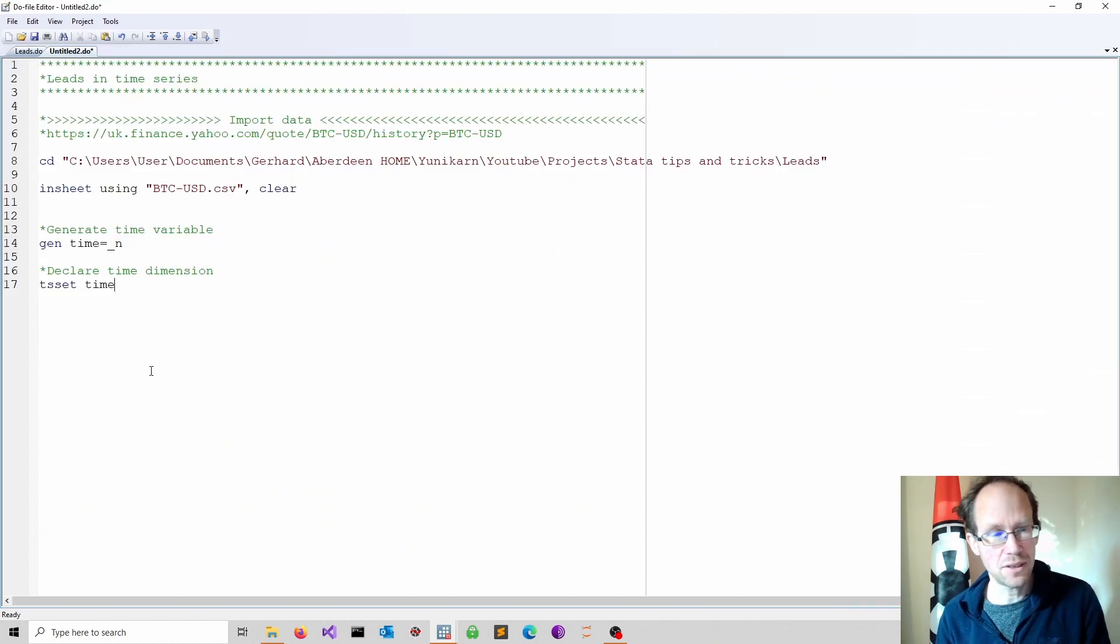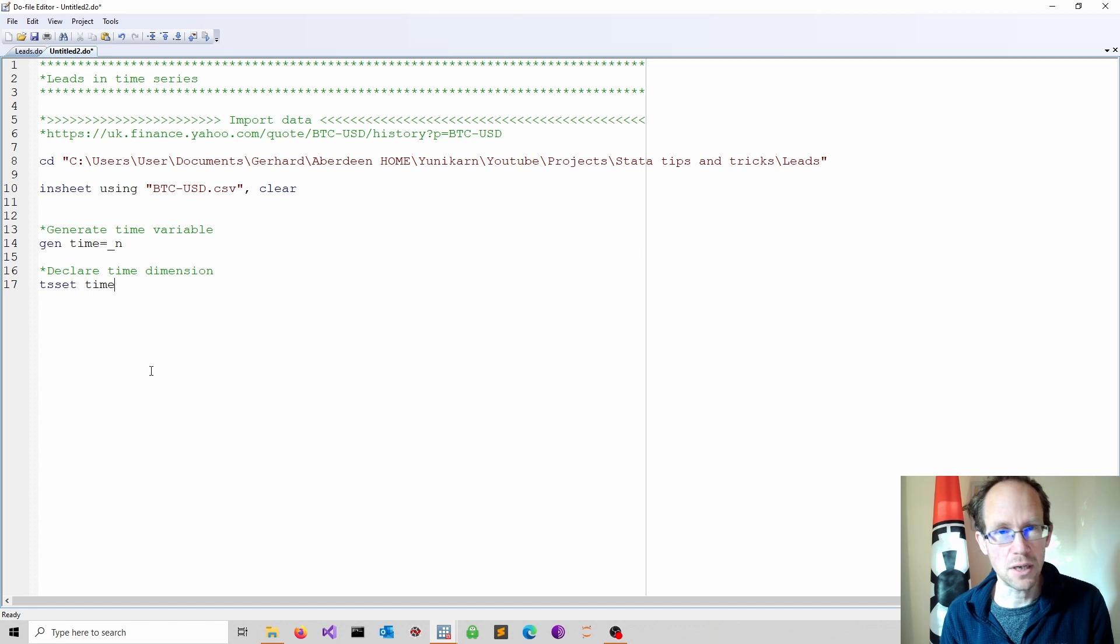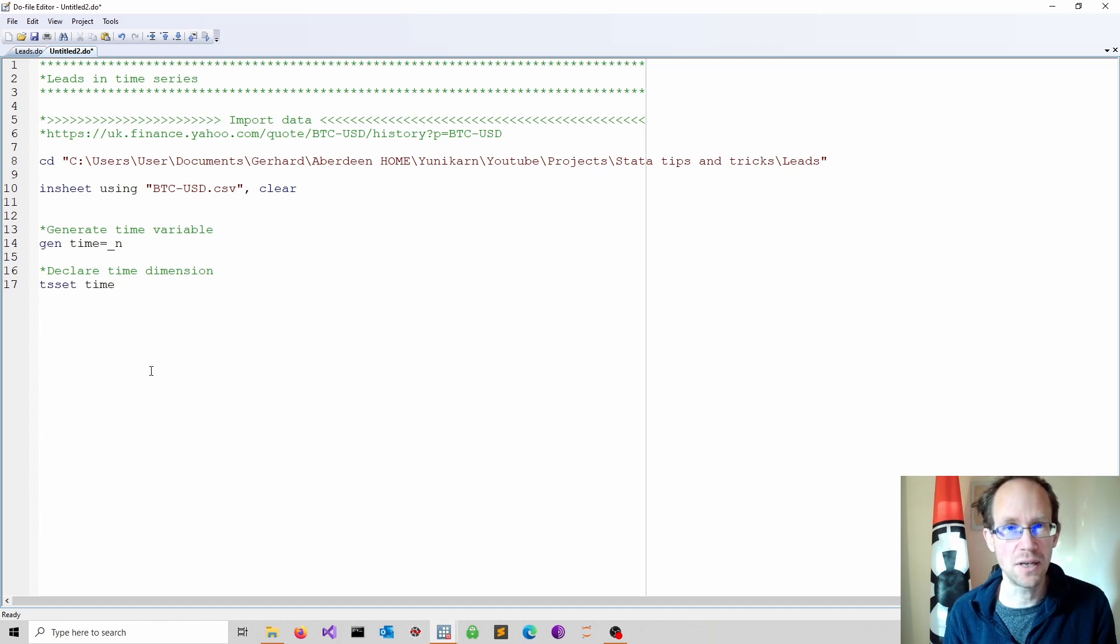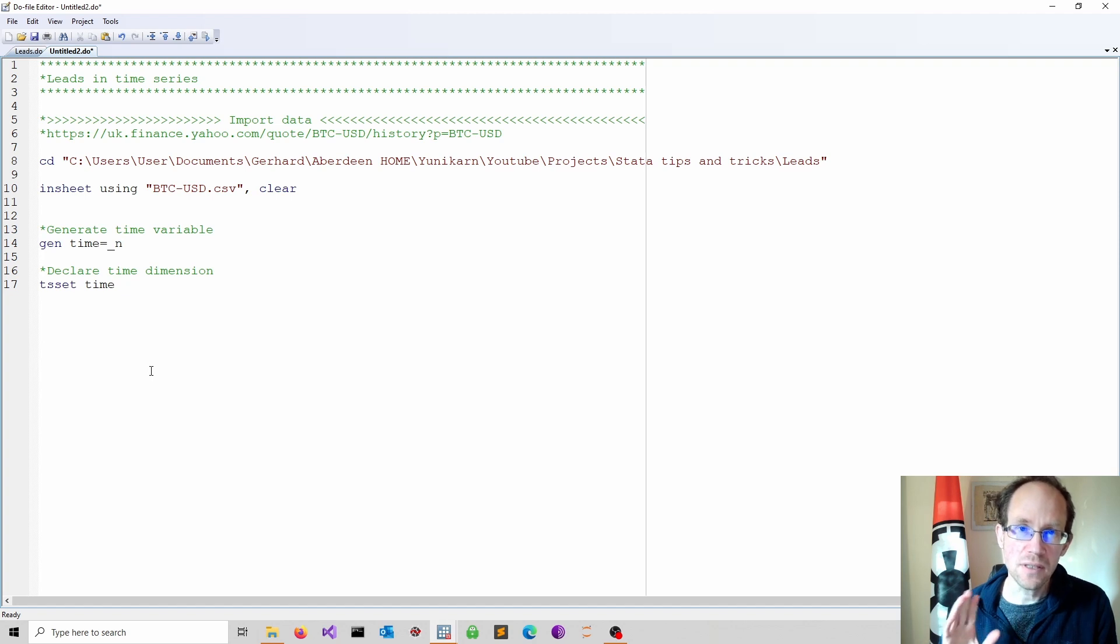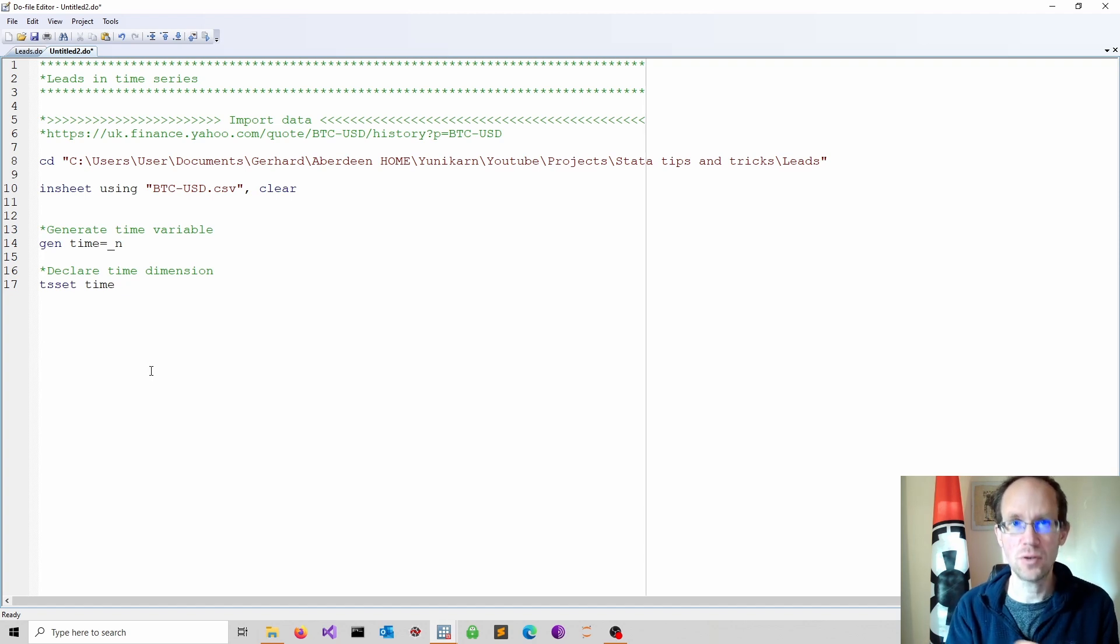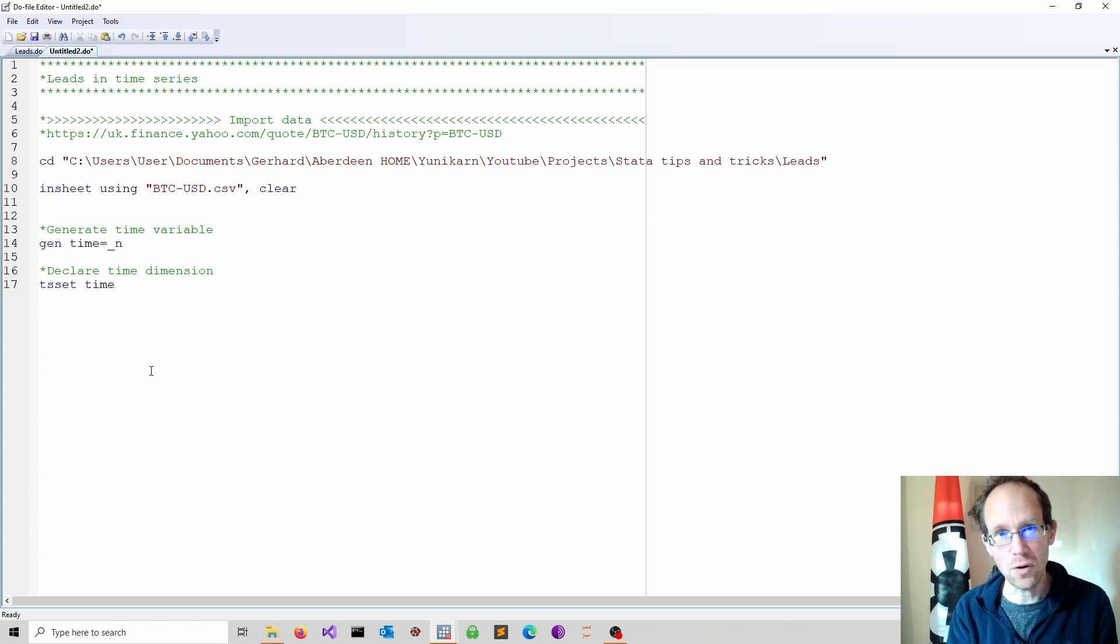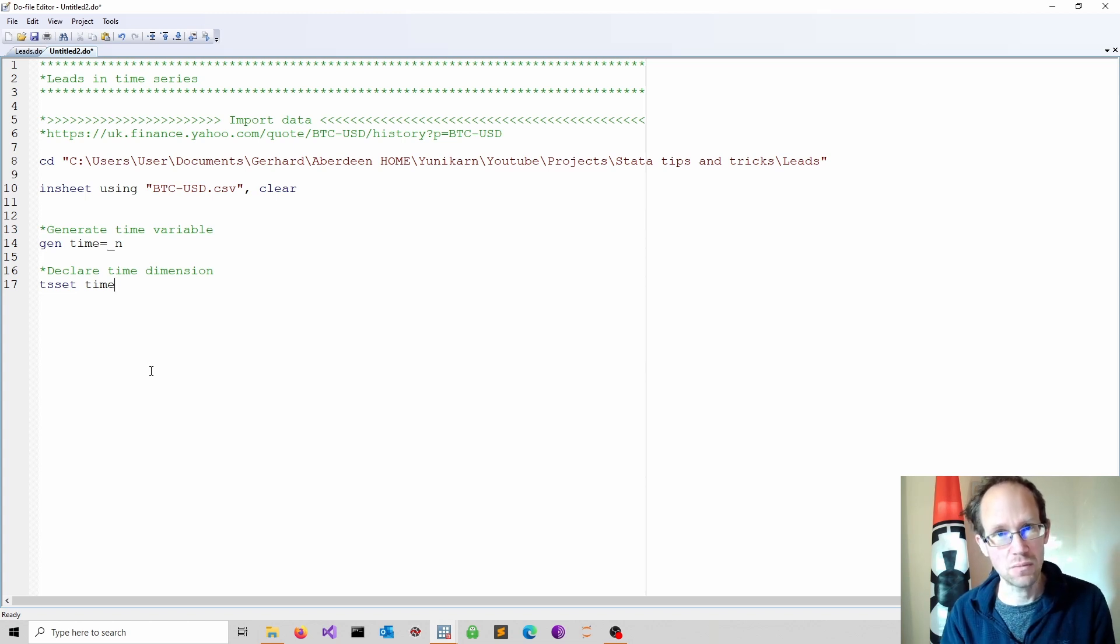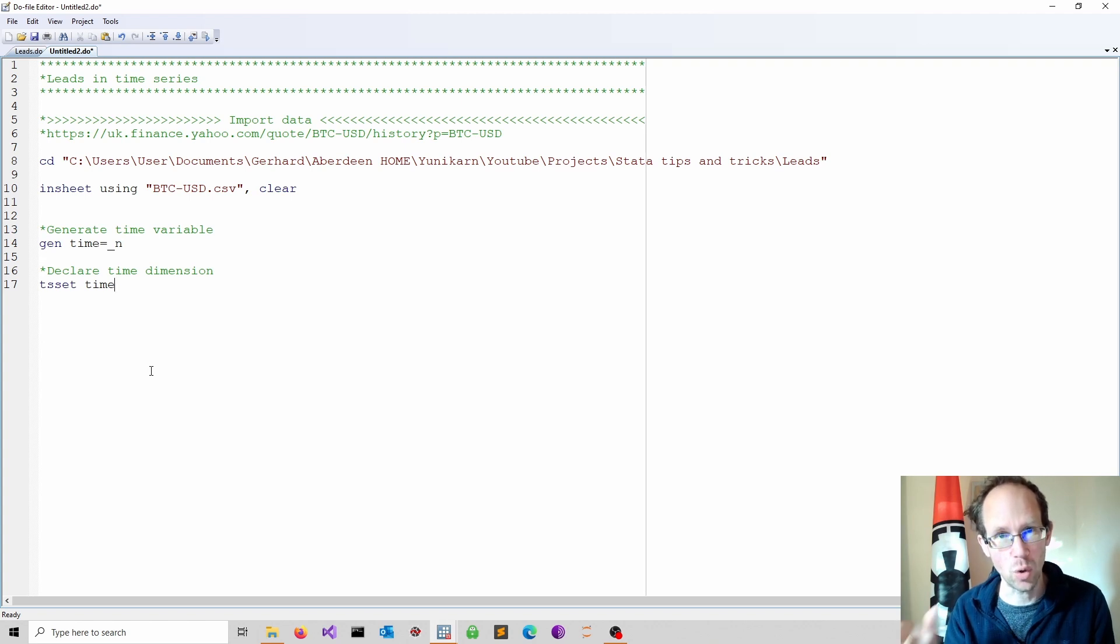First I generate a time variable using the generate command. I call this time and use underscore n to count observations. This is not strictly necessary because we have a date variable already. However the date variable is a string at the moment, so you have to convert the string into a date variable to work with it.